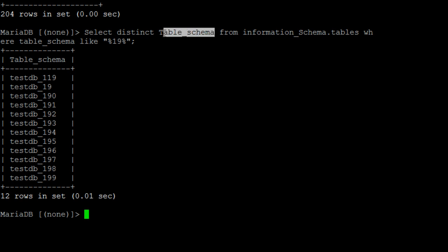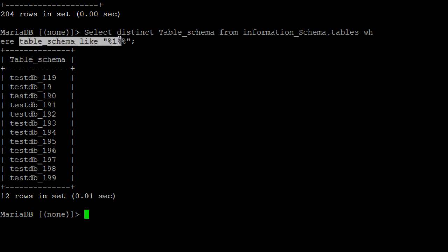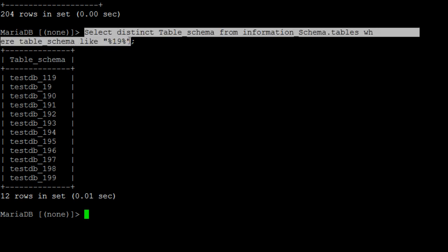So if you run this query, what's going to happen, we are selecting distinct table_schema, that's going to give us the database name from information_schema.tables. And you can see that, where table_name like 19. So you can change your query, whatever you want. This is the query actually that is going to get you or filter you the list of the databases that you would like to take the backup.